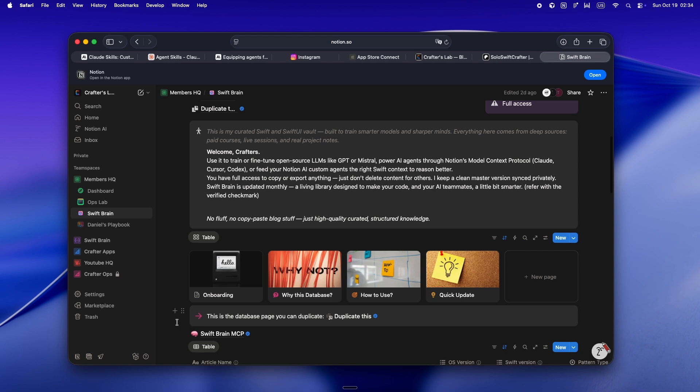Put all of that together and you get what I call Crafter OS. It's kind of this evolving operating system for solo developers who are treating AI like an actual teammate, not just a magic button you hit when you're desperate.